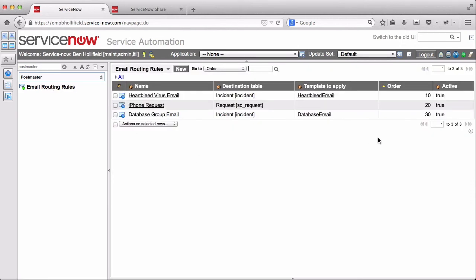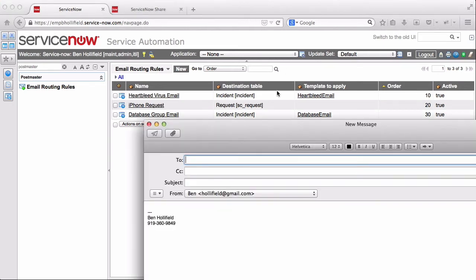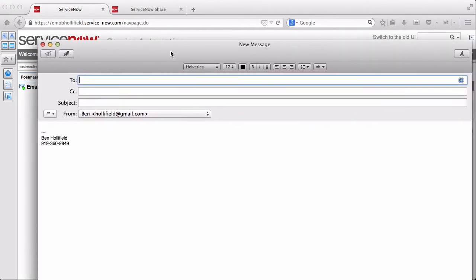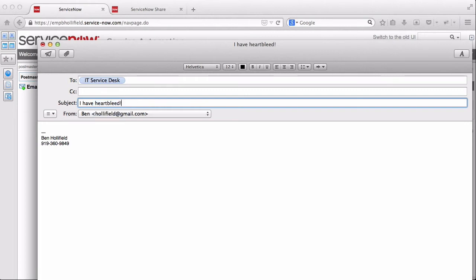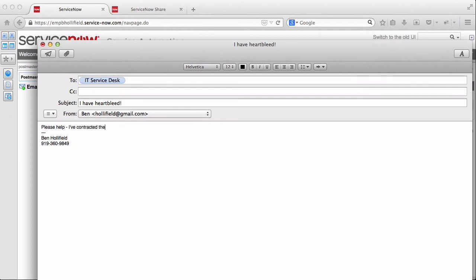These should handle these three discrete cases of emails coming in. So let's test them out. Let's open up a new email here. Let's do to my instance. Let's say the subject is, I have heartbleed for the heartbleed virus. And we'll send that from my Gmail address just to see how that behaves. Because it shouldn't be able to match a user to that.